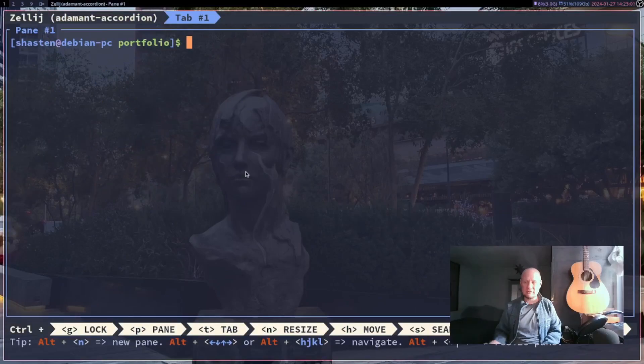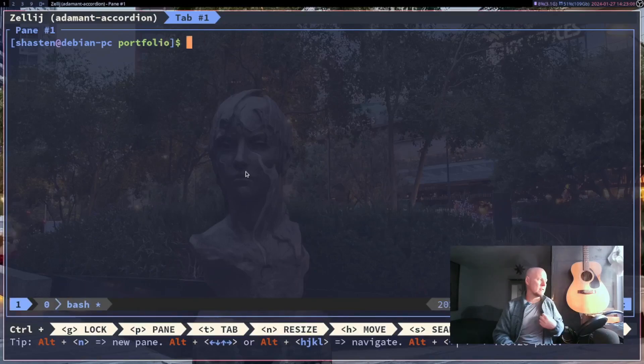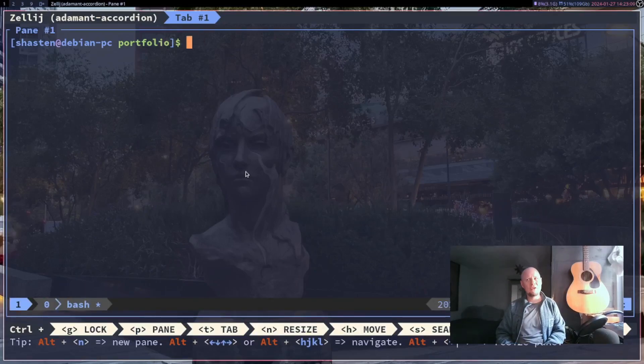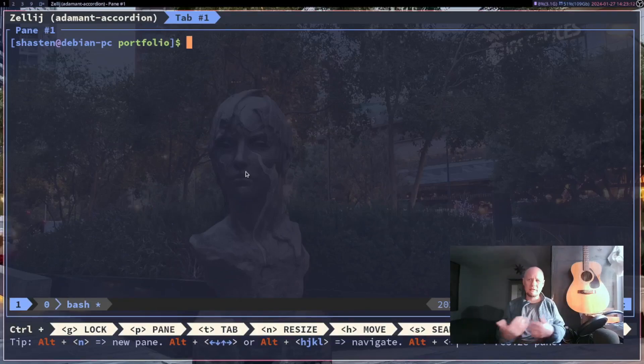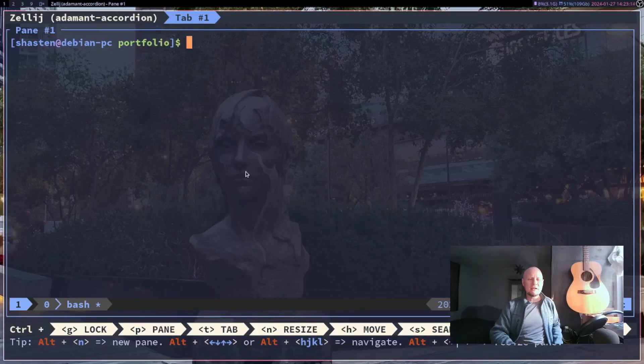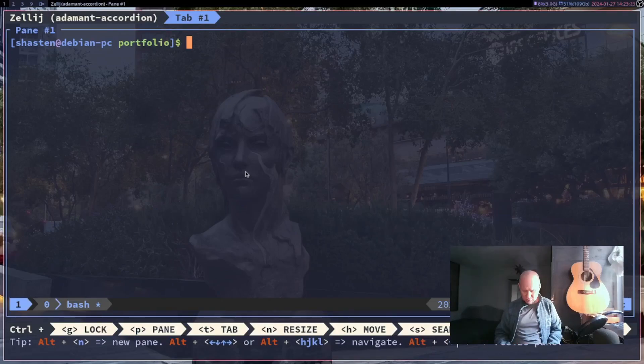which is Zellij and tmux, which I have inside of Zellij. Now a person would probably be like, you're using a multiplexer inside another multiplexer? What gives? Well, here's kind of what's going on. It